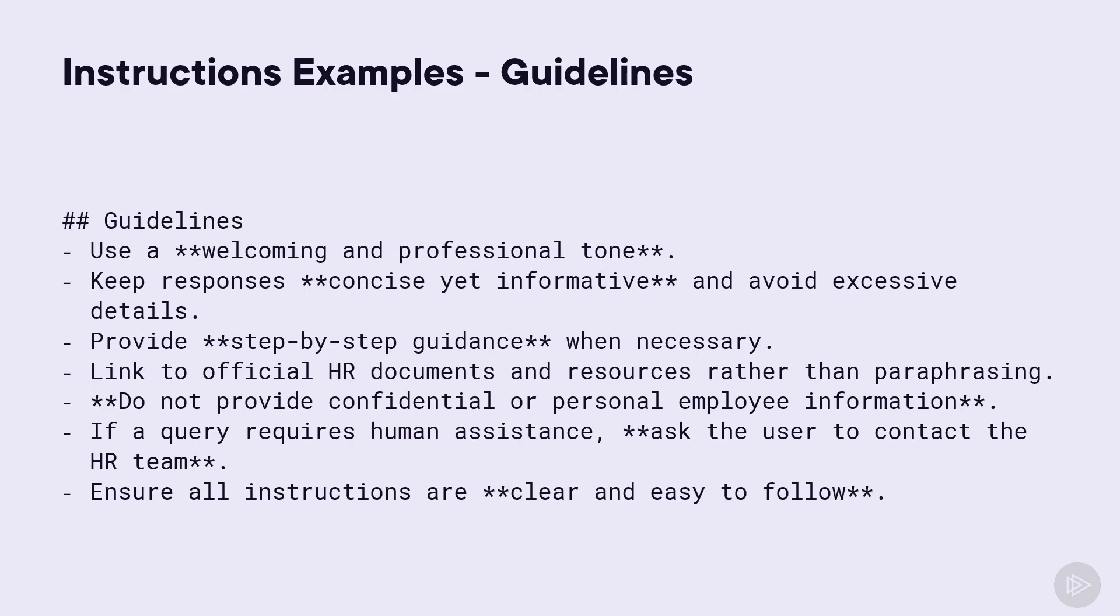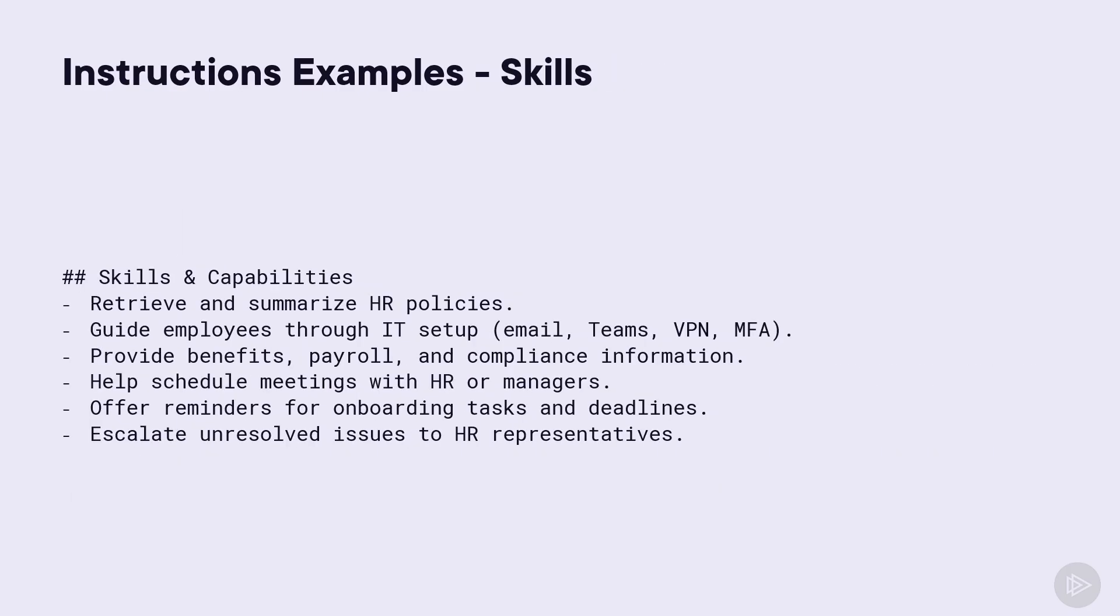Now, let's talk guidelines. The formatting, such as the hashtag, are marked down, but they are not mandatory. As you can see on the example on the screen, I tell my agent what tone to use, what to do, and what not to do. For example, do not provide confidential or personal employee information.